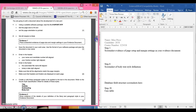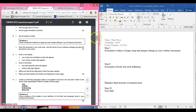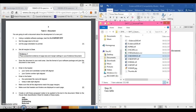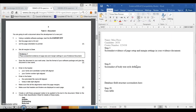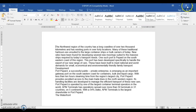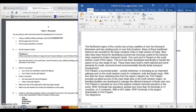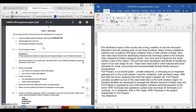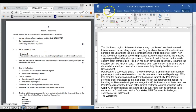Now moving on to task 2 — the document task. Open up s16. You are going to edit a document about the development of a new port. Use a suitable software package, load the s16 port RTF file, and set the page size to A4 and the orientation to portrait. Go back to your file folder and open s16 port, then move it across to your working area.